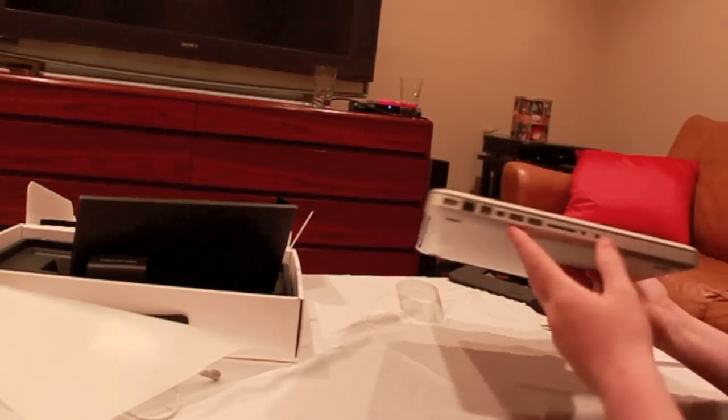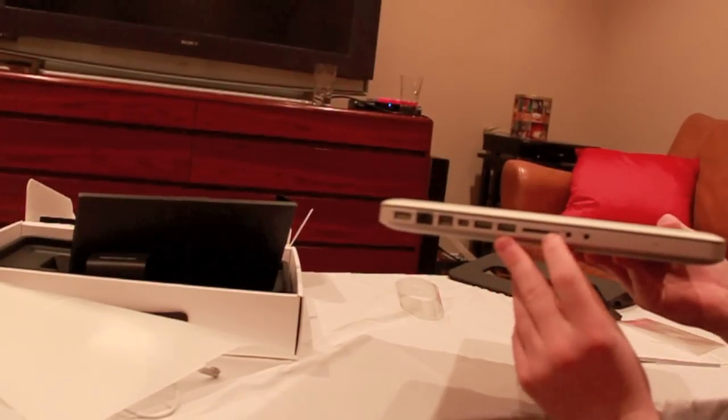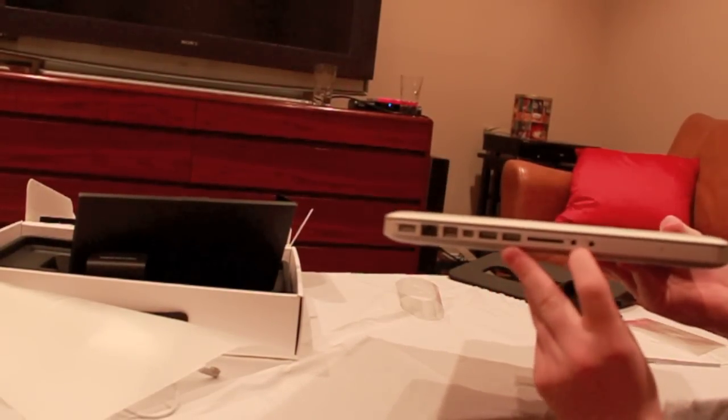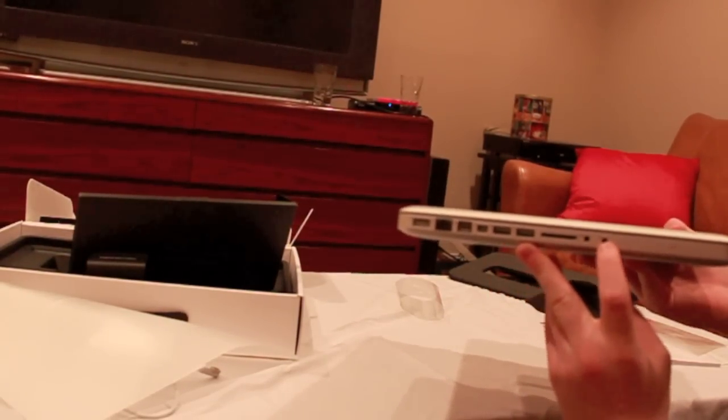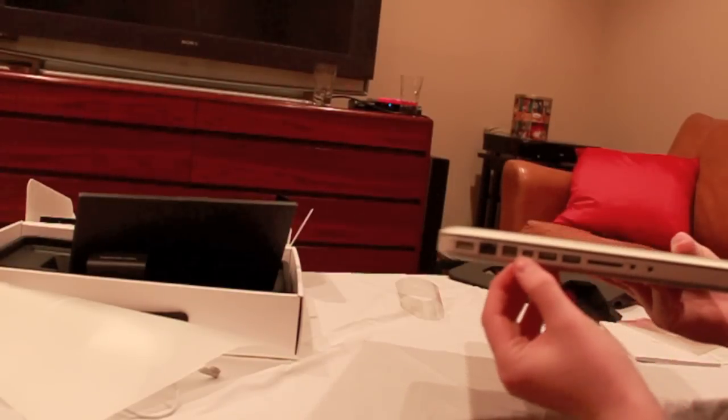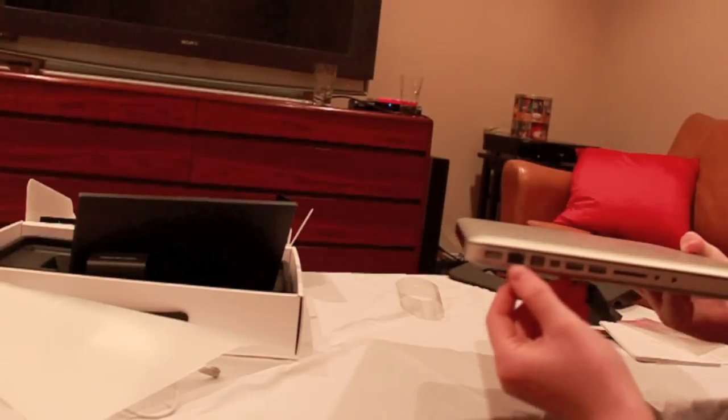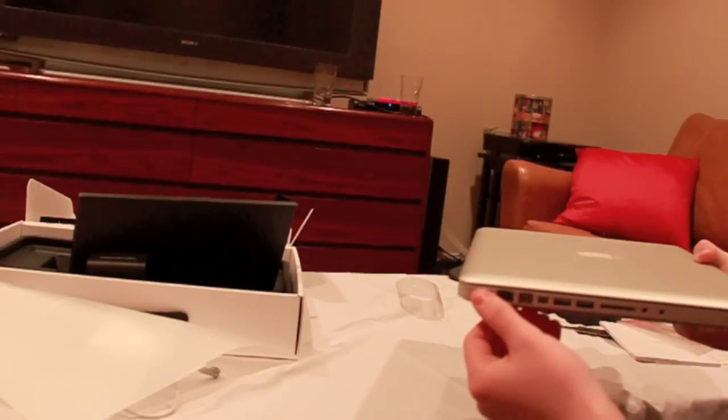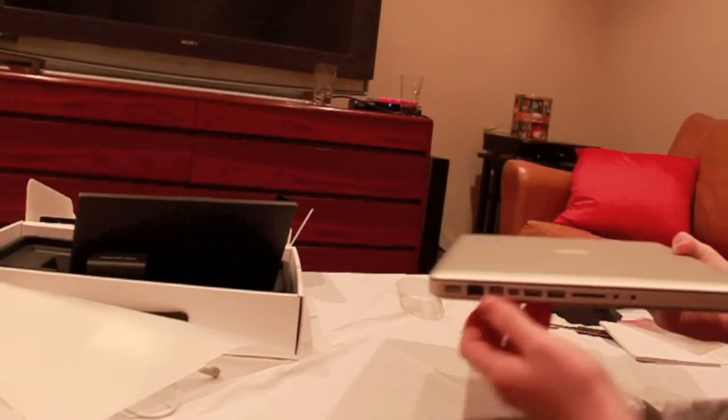So here we've got our USB ports and our SD slot. Microphone in, headphone out. Thunderbolt, Firewire, Ethernet, and power.